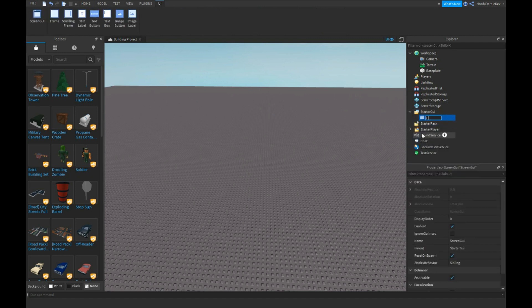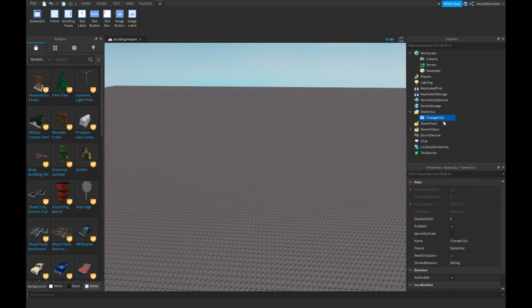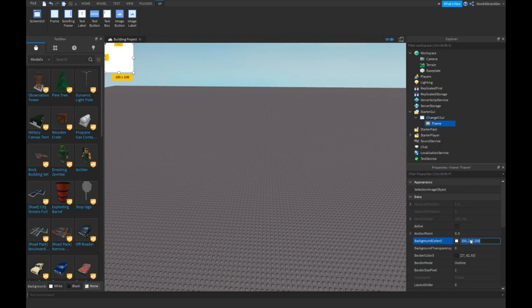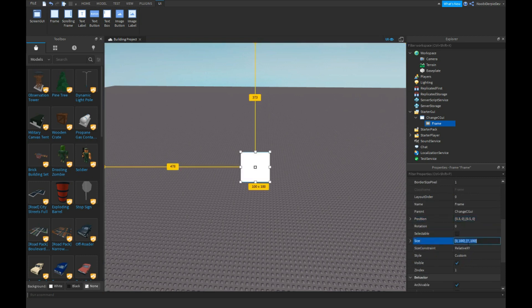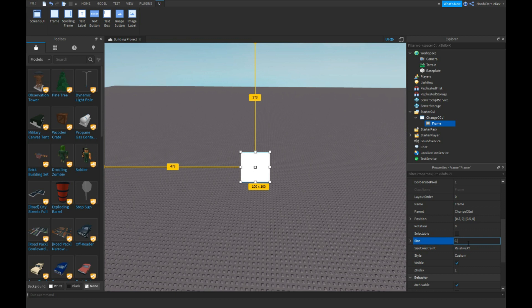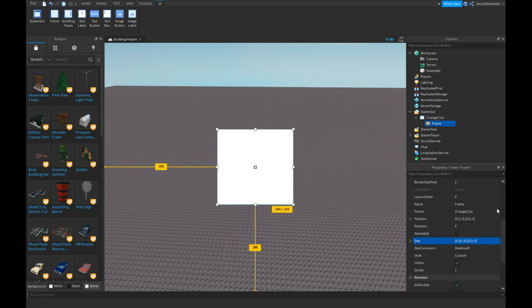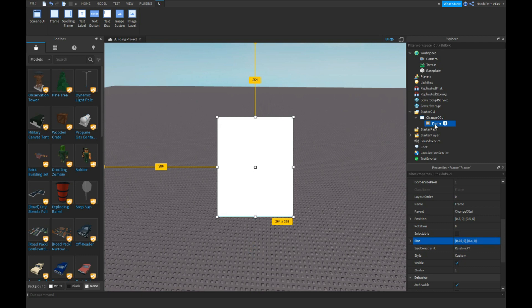Let's name it like change, change CGI, and we're going to get a frame and let's position it 0.5 usual stuff. Let's do a 0.25, 0.3, 0 and I spelled it wrong, 0.25, 0.0, 0.3, 0.0. Let's make it a bit like that.